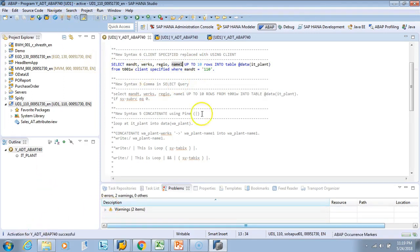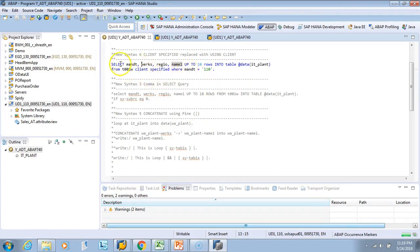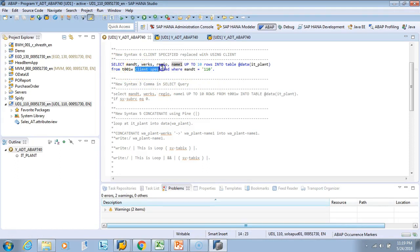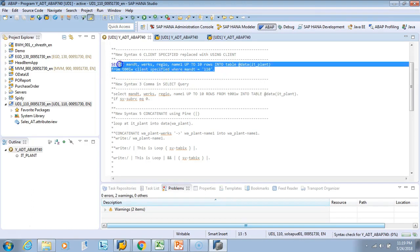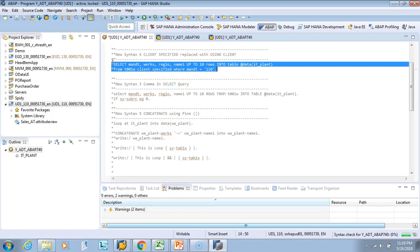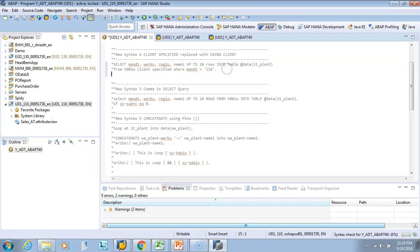So this was the old way of writing. What we did: we selected and we had this CLIENT SPECIFIED, then you have to give a WHERE CLNT is 110. Now what is the new code? Let's comment this - Control+7 - and then I'll just use from this.